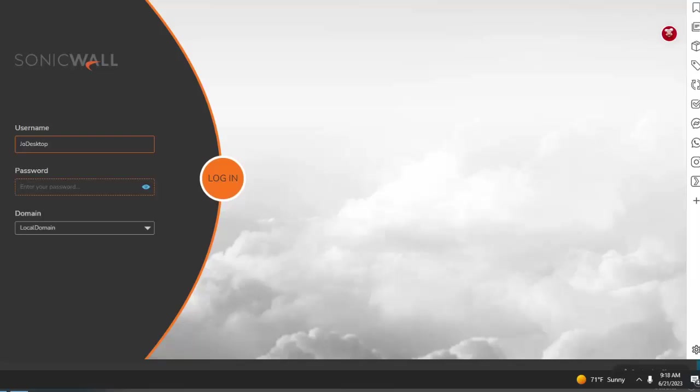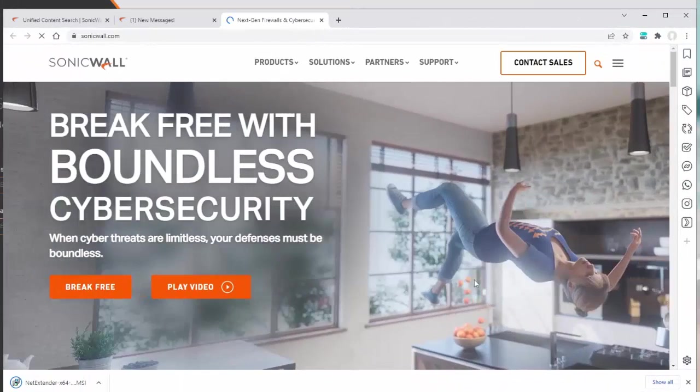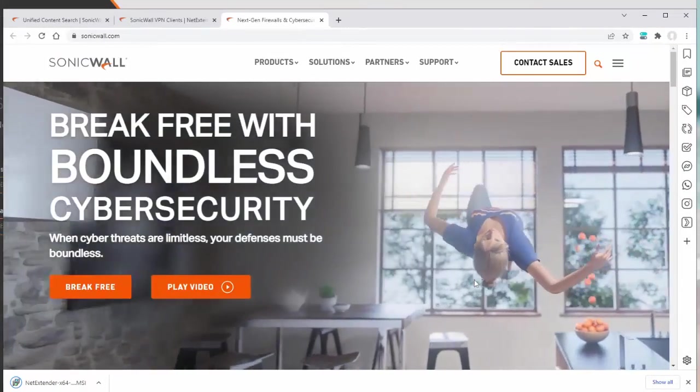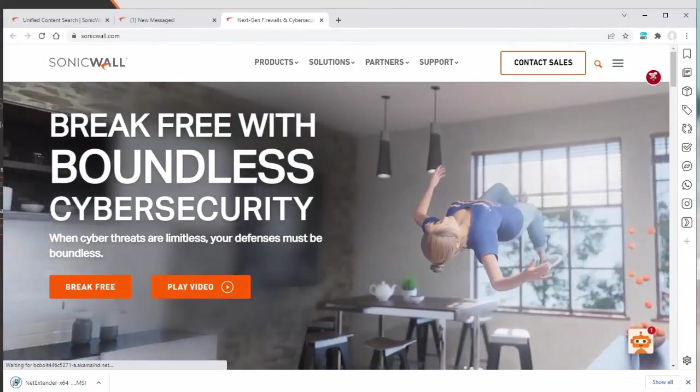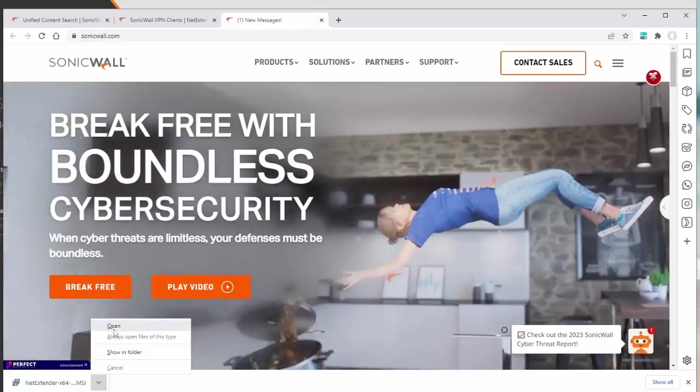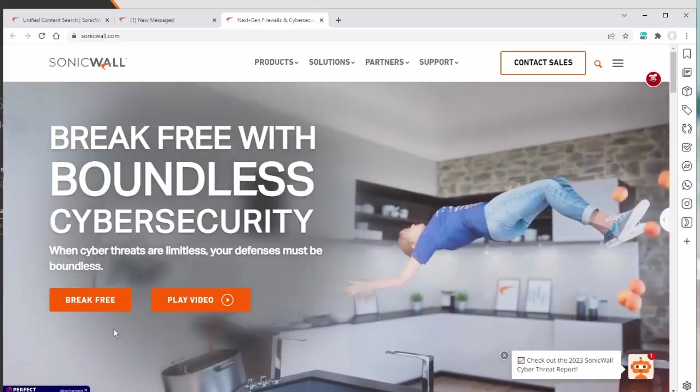Have them log in and click on NetExtender. Alright, so once you have the download, you're going to open it.